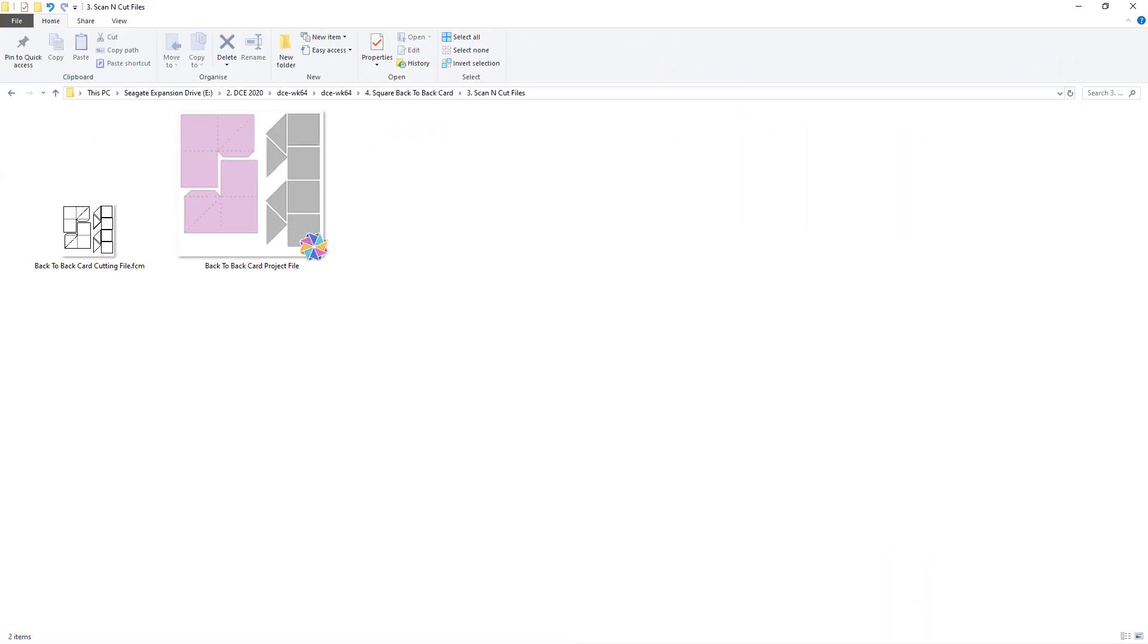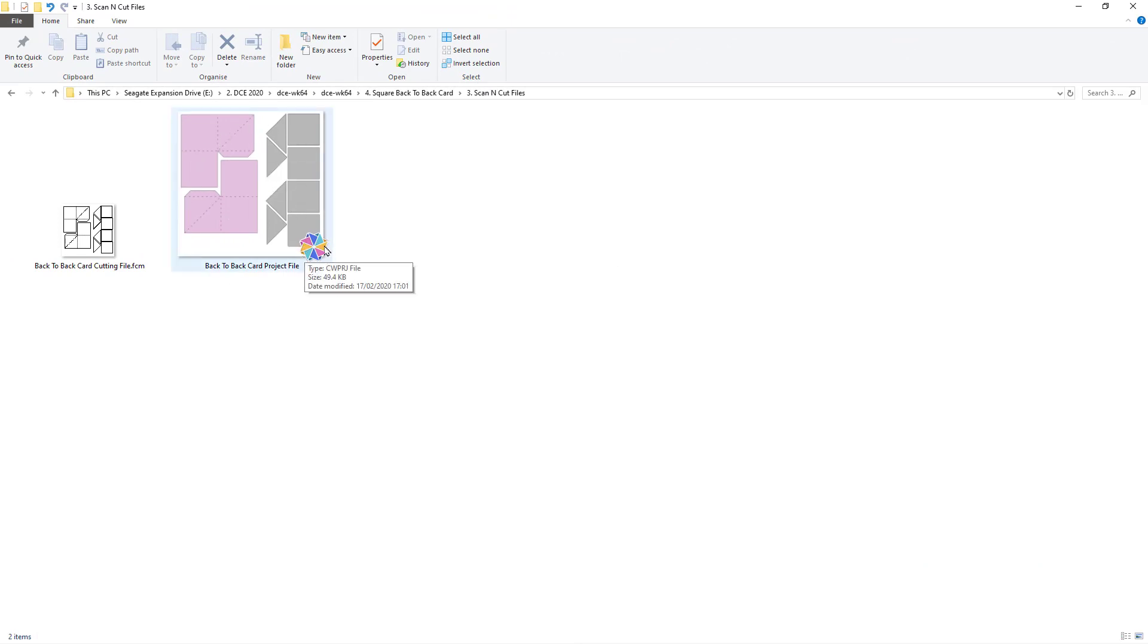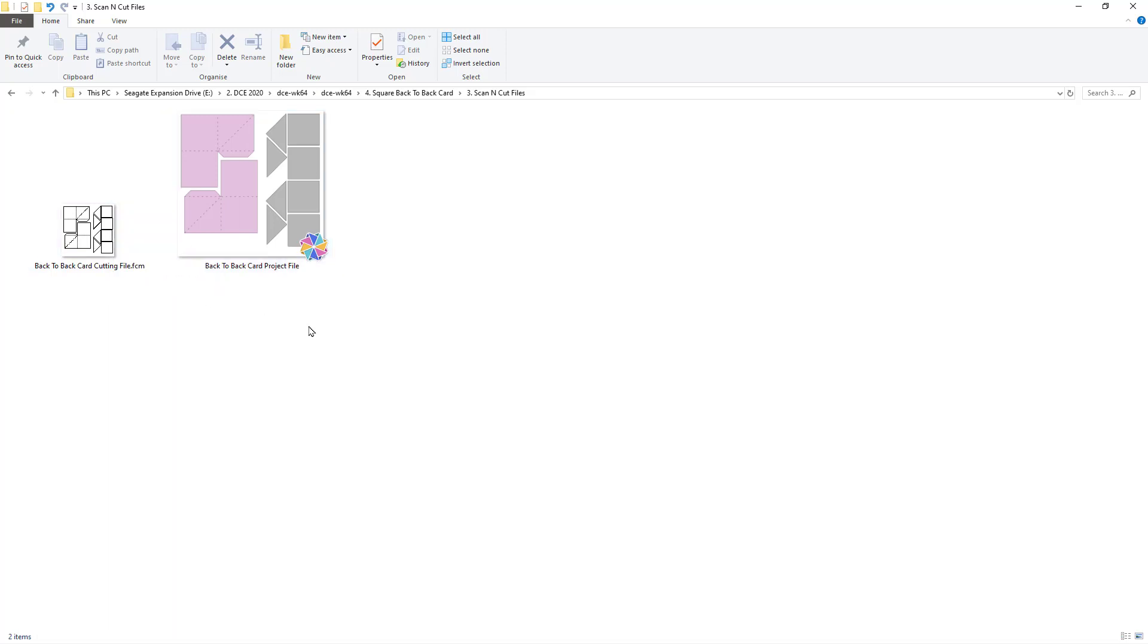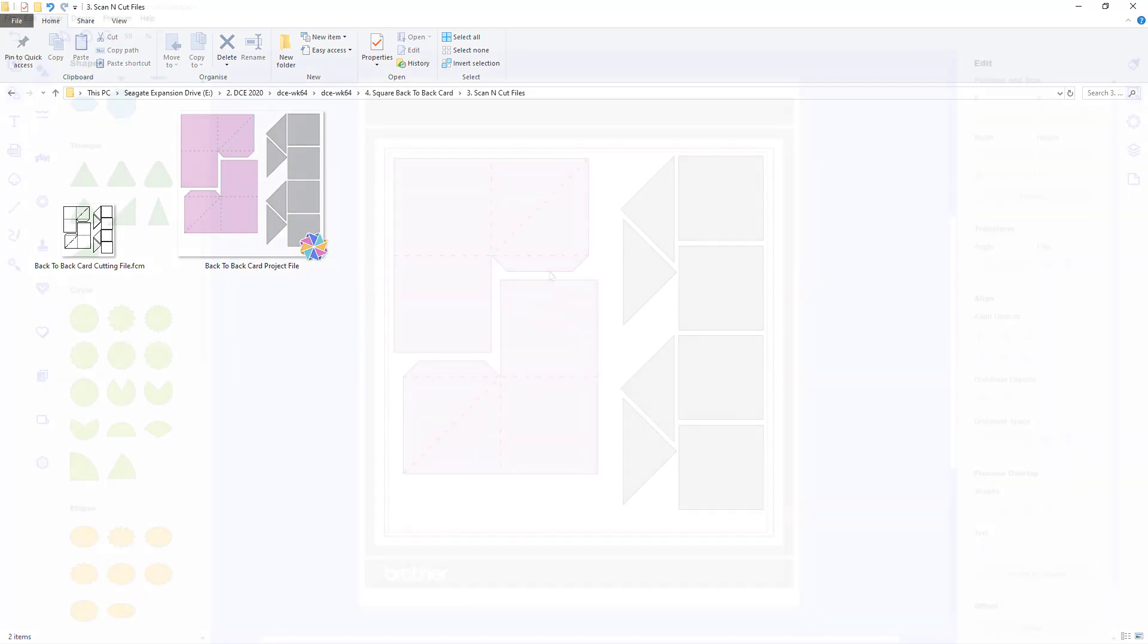And there we go. So a project file there you can see the preview of the design laid out. And then over on the left is the FCM file. So it's a smaller preview but you'll still be able to see on your computer what those design files are.